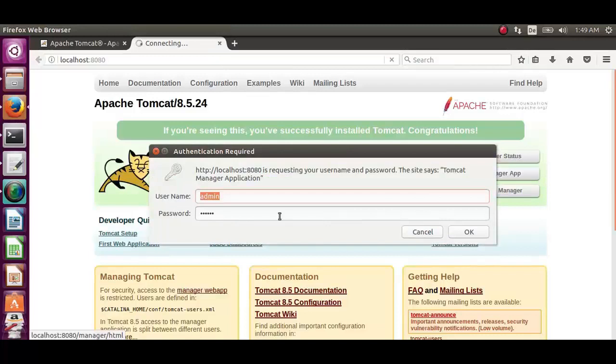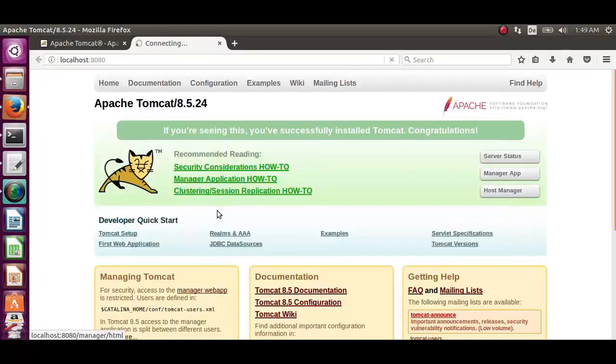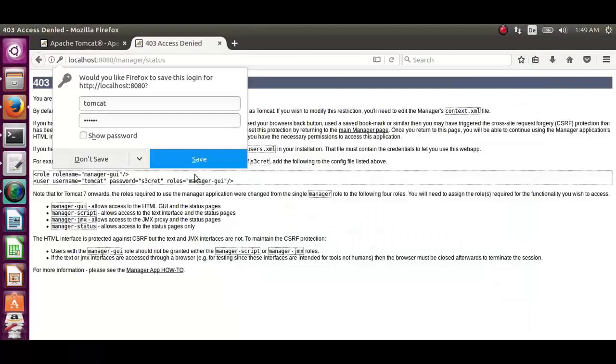Click on the server status. Provide the username and password which is tomcat. The password tomcat as well. The server status will pop up with error to assign roles.